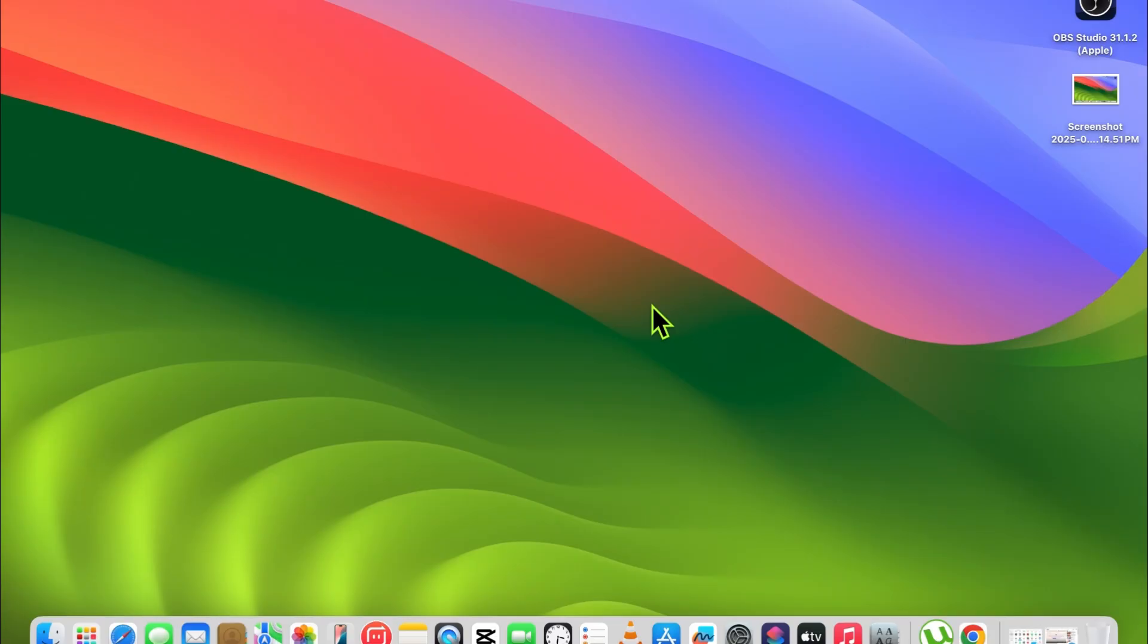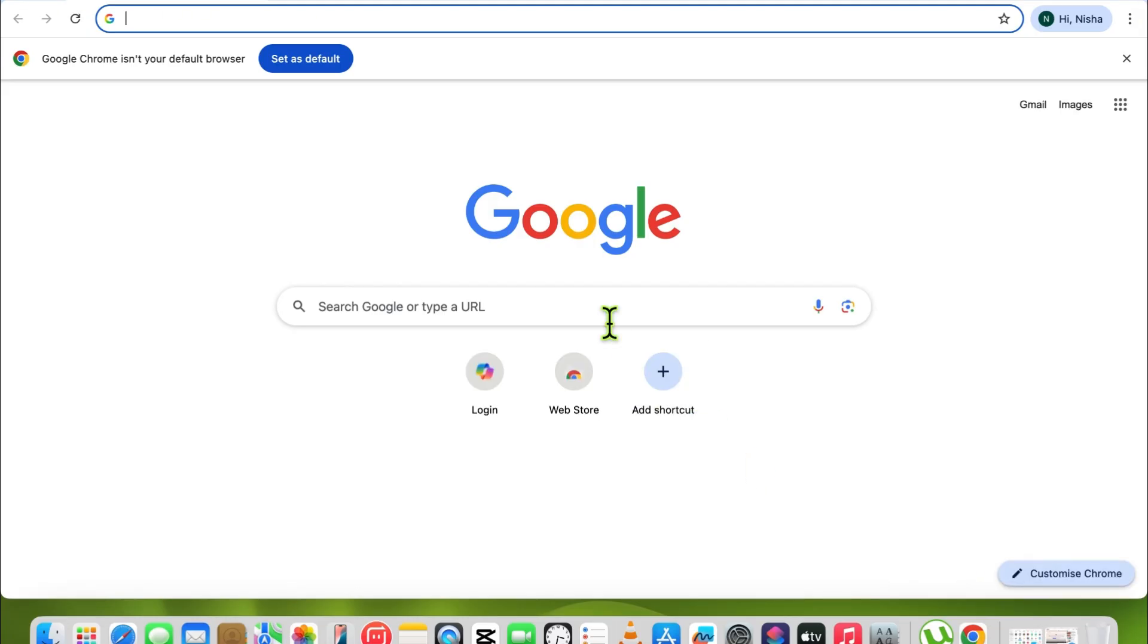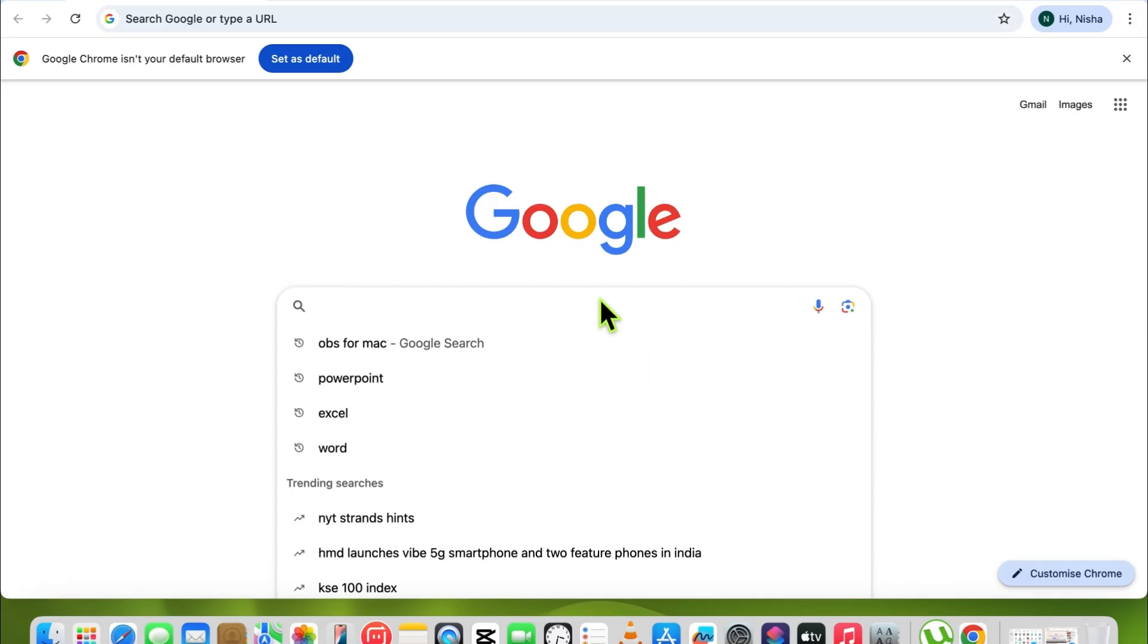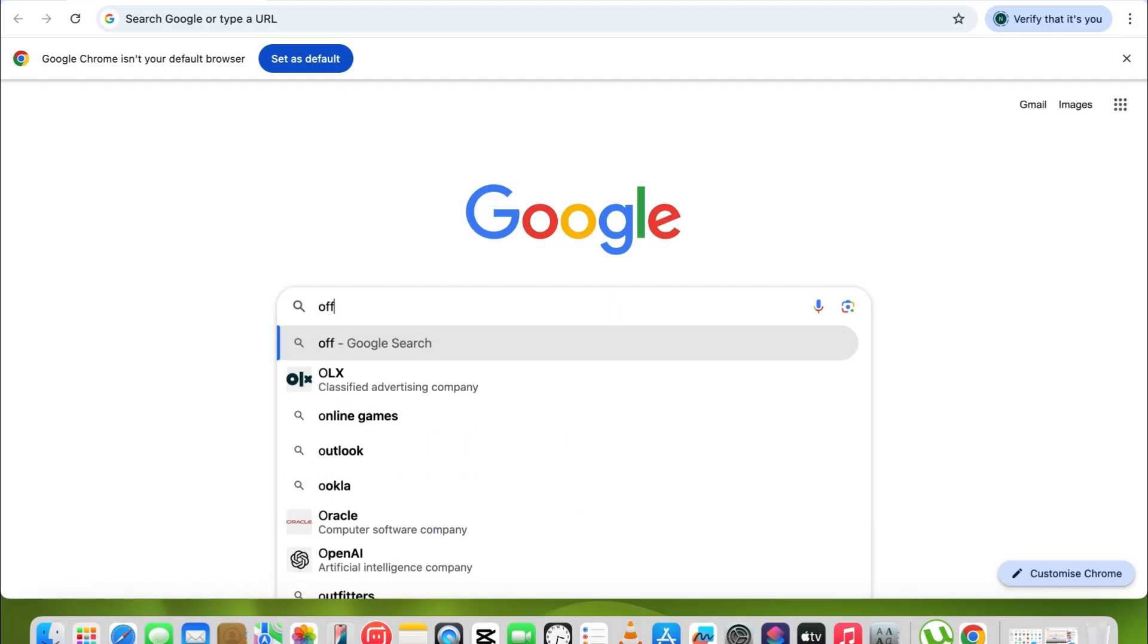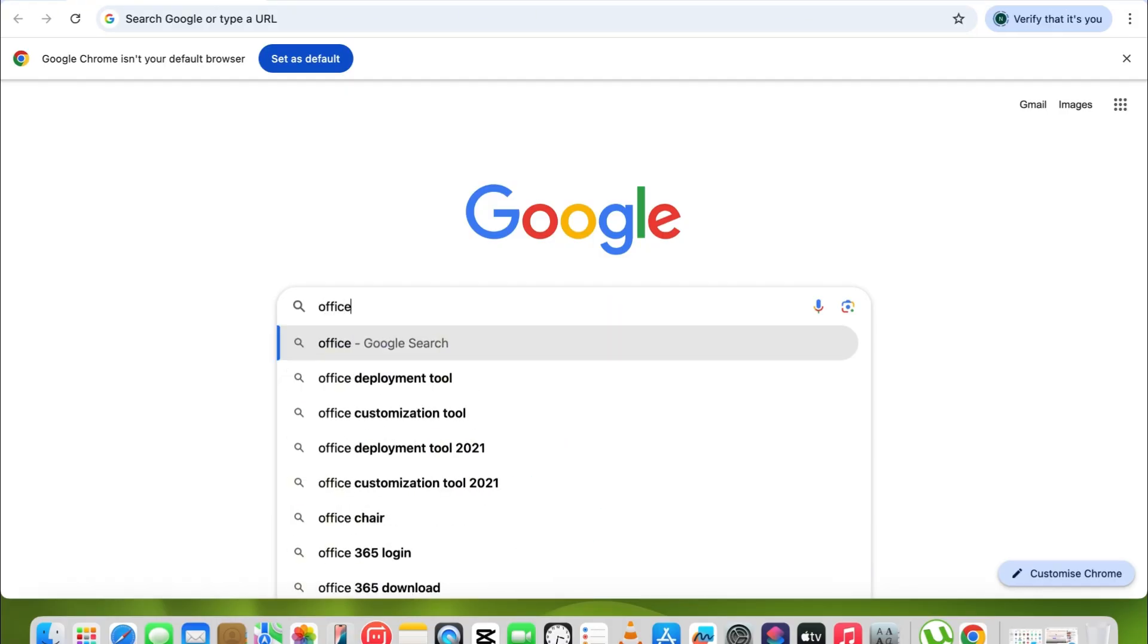Before starting my video, please like and subscribe to my channel. After that, open Chrome application and search here microsoft office.com.